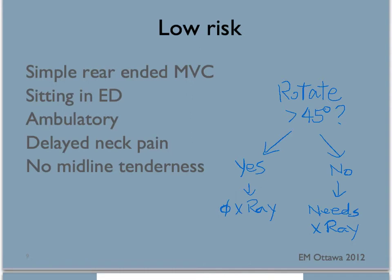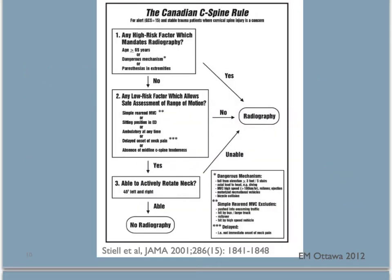If your patient does not have any of these low risk factors, they also need an x-ray. Using this rule, does our patient need an x-ray of their C-spine? We don't know too much about the mechanism of injury. If she has fallen more than five steps, then she will fit in the high risk area because of dangerous mechanism. Let's say she doesn't, and she has been either sitting in the emergency department or ambulatory at any time since the accident — we will ask her to move her neck. If she is able to do that, then no x-ray is needed according to this rule.